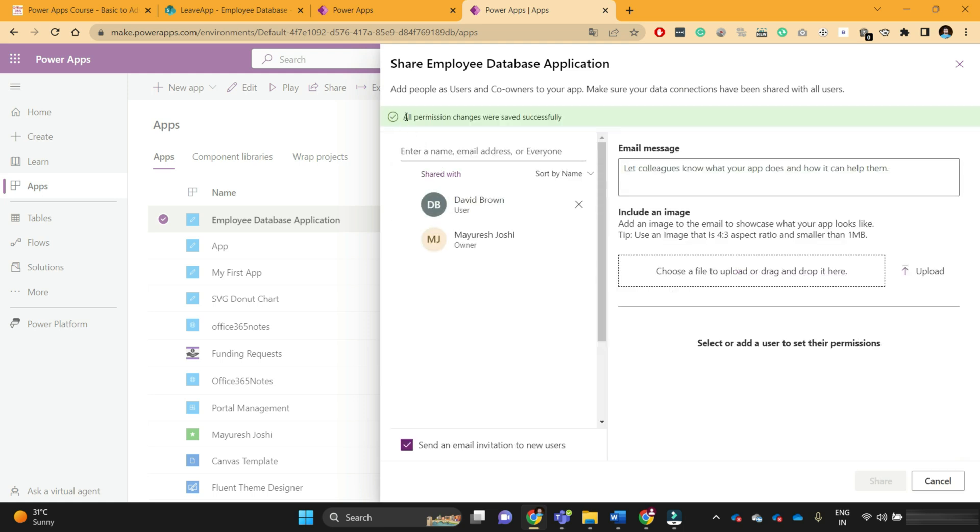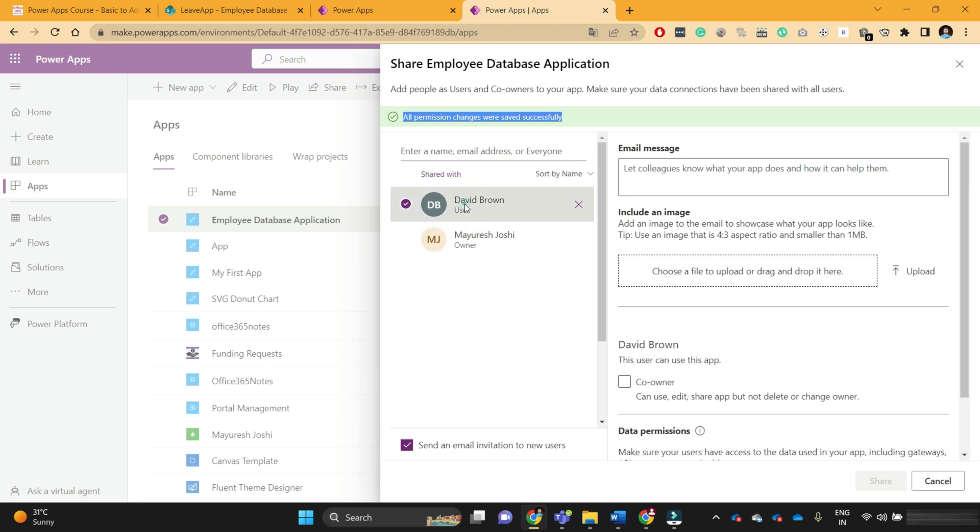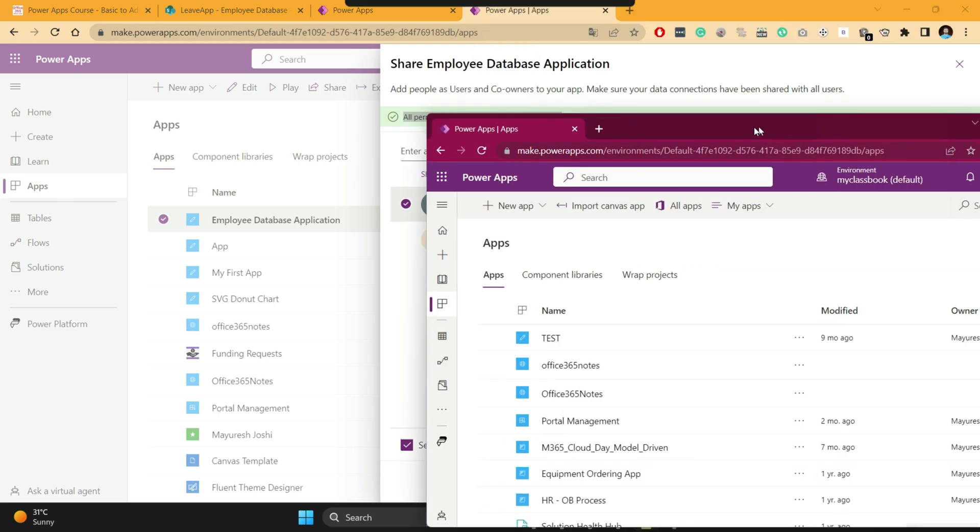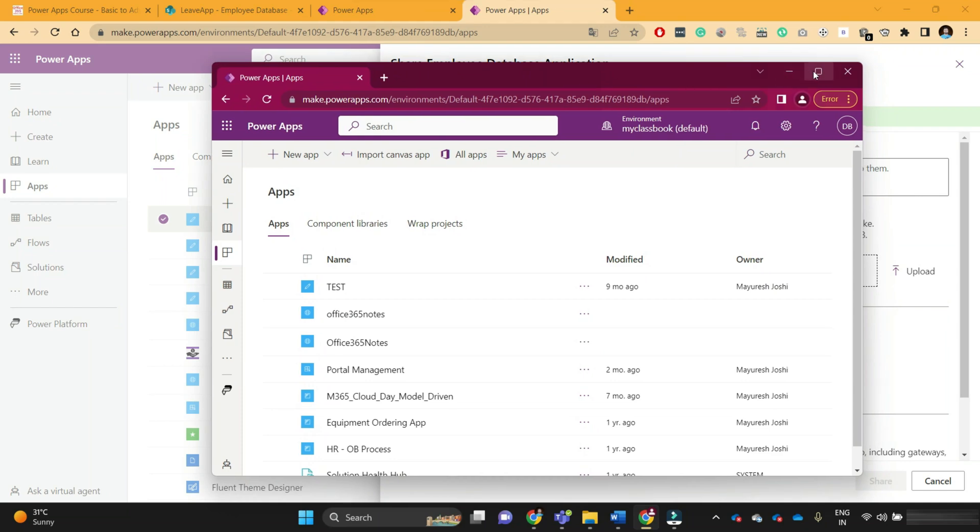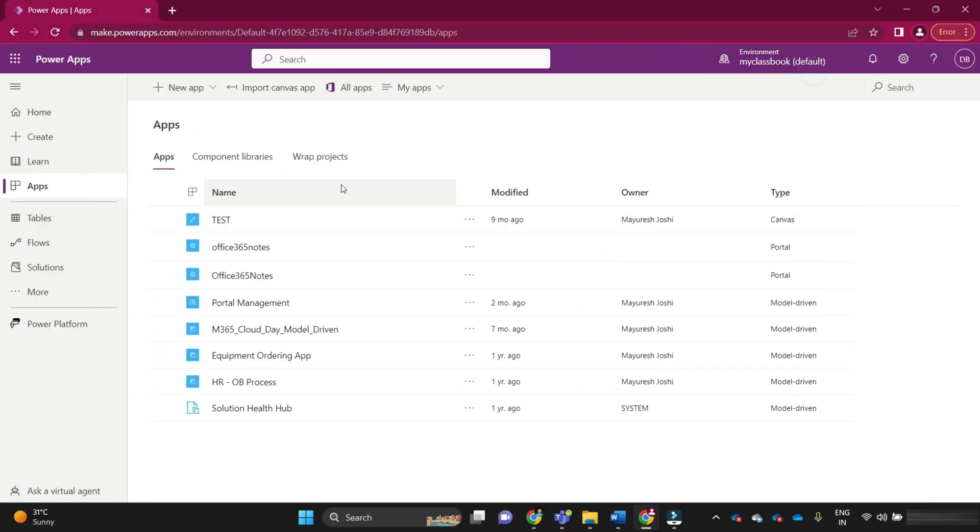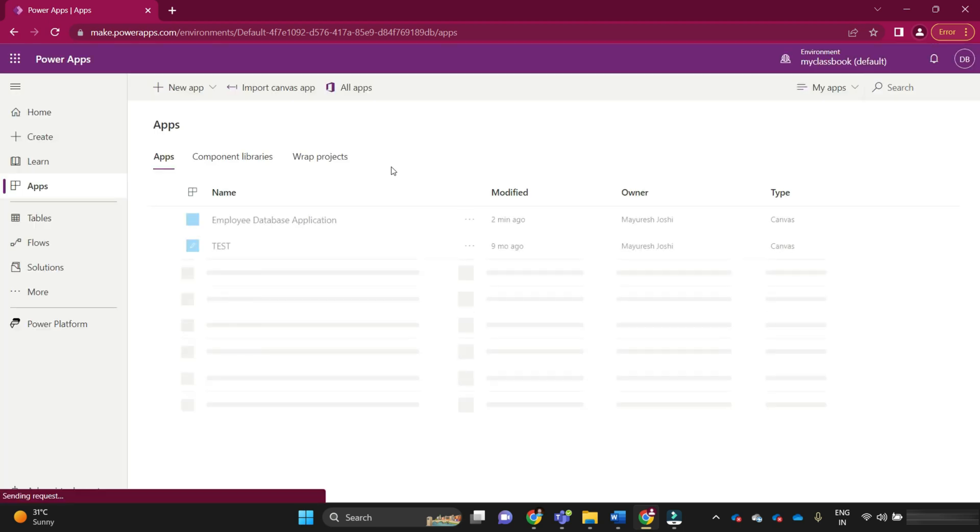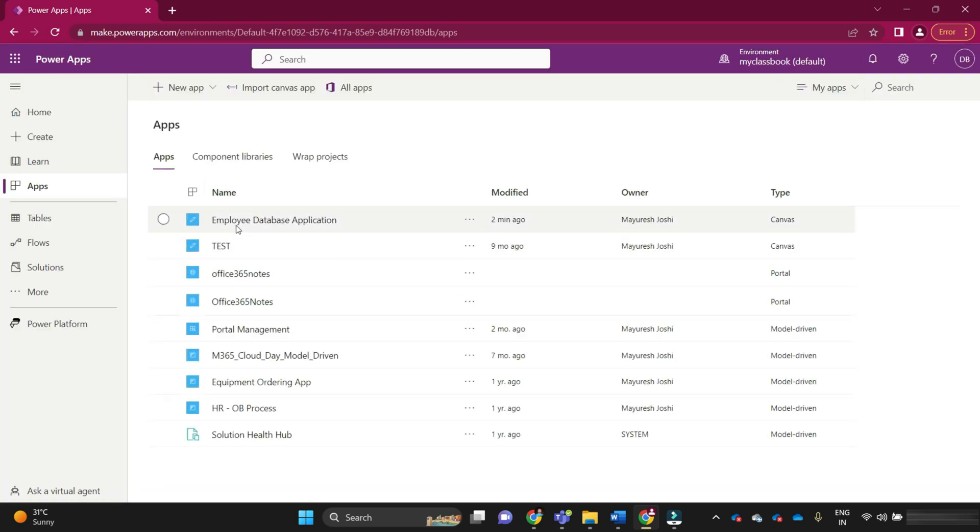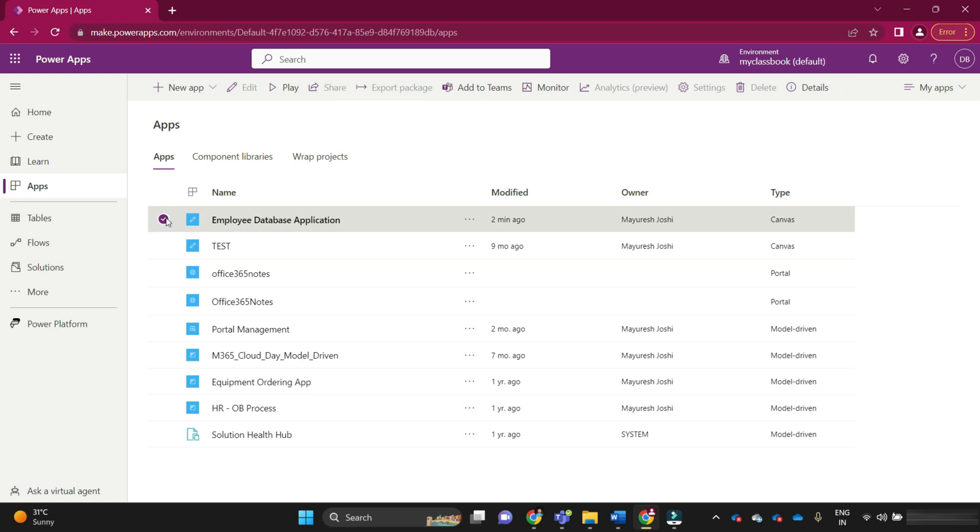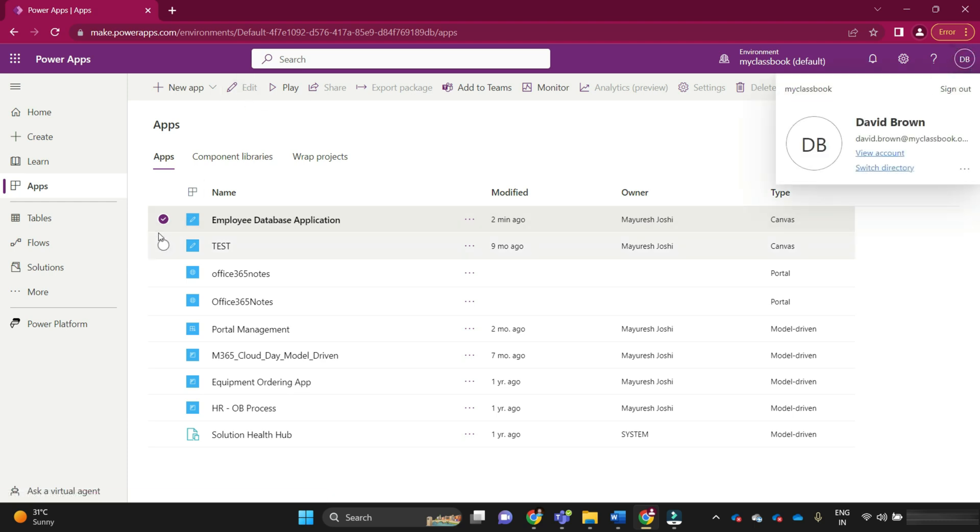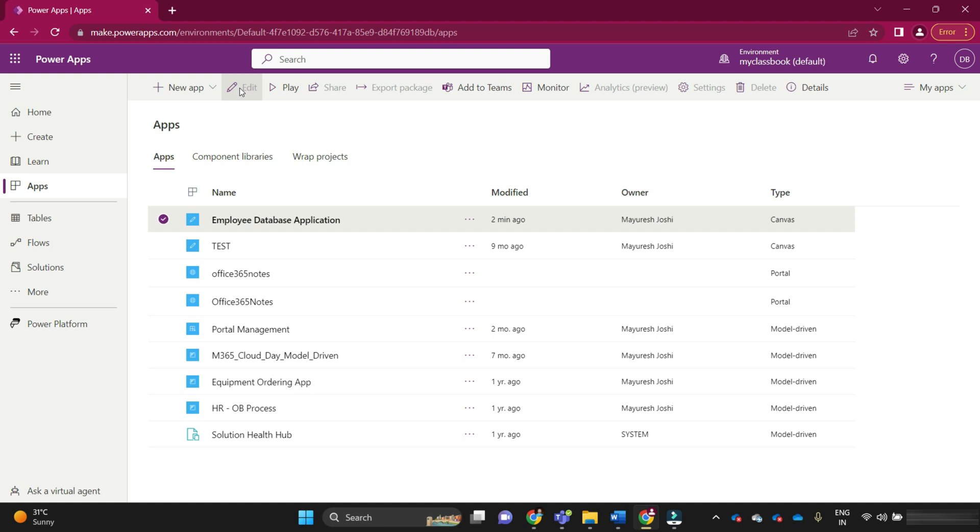You will get the success message: all permissions changes saved successfully. Now David has access to this application. Let me bring back David's dashboard. If I refresh this dashboard, he should be able to see the employee database application and it's visible there. If you see, this edit button is now disabled for David because David has user permission on this application. This is the difference between owner, co-owner, and user. Owner and co-owner can edit the application, but the user can only use that application.